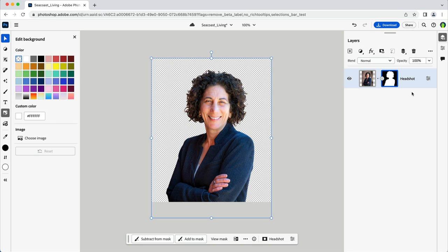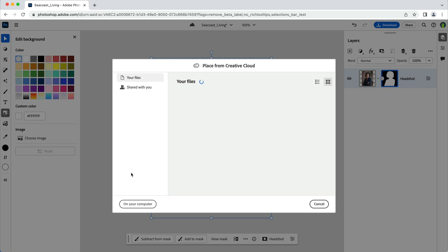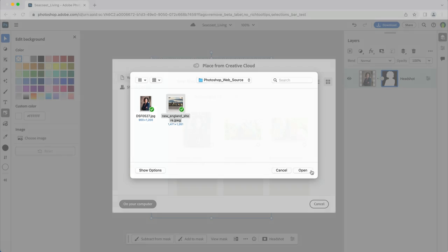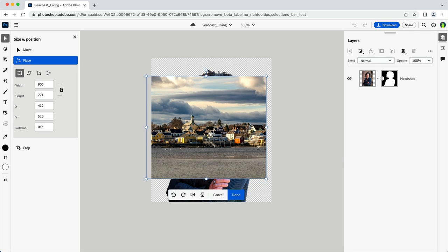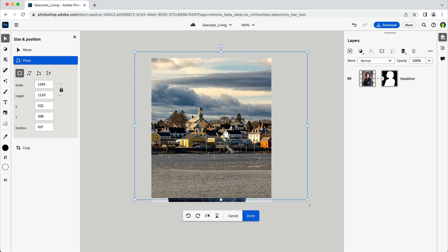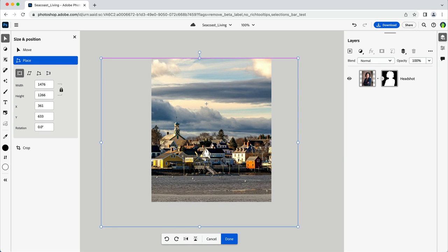I have a nice New England shoreline that I'd like to use for my background. I'll just grab that from my local machine by clicking on the menu here in the upper left, then selecting import. From here, I can browse to my file and select it. Once I place and resize it a bit, Photoshop will create a new layer with that image here in the layers panel.